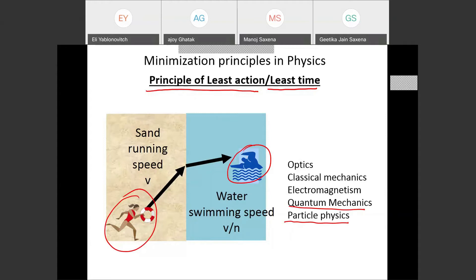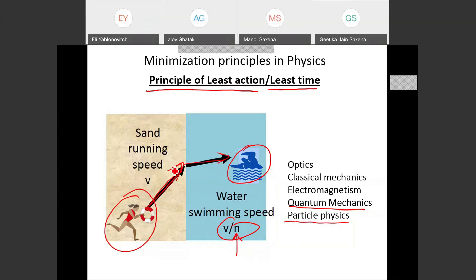An example: suppose you are a lifeguard and you see a swimmer in trouble in the water. The lifeguard can run faster on sand and swim slower — like a refractive index. The lifeguard will go as far as possible along the sand and then jump into the water, trying to get there in the least time. This is like the refraction of a light ray entering a slower medium like glass, and is the same as the principle of least action associated with Snell's law.